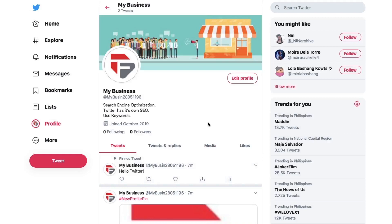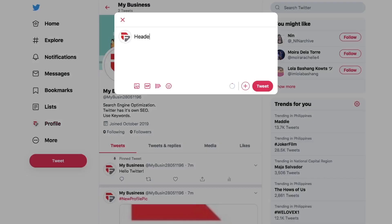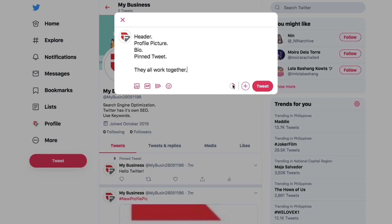As you can see, there's a lot that goes into creating the perfect Twitter profile page to maximize your success on the platform. By employing these tips and strategies for your header, profile picture, bio, and pinned tweet, you'll get more eyes on your profile and more followers from the people that land there. Remember, all of these elements work together to create an experience for your profile page visitors. These are opportunities you don't want to squander.